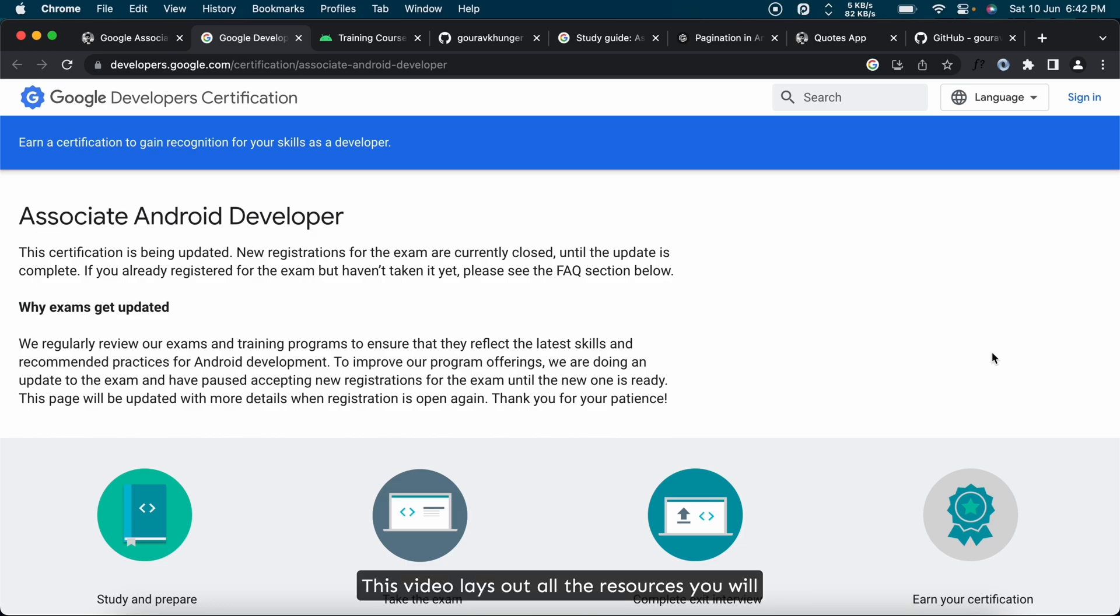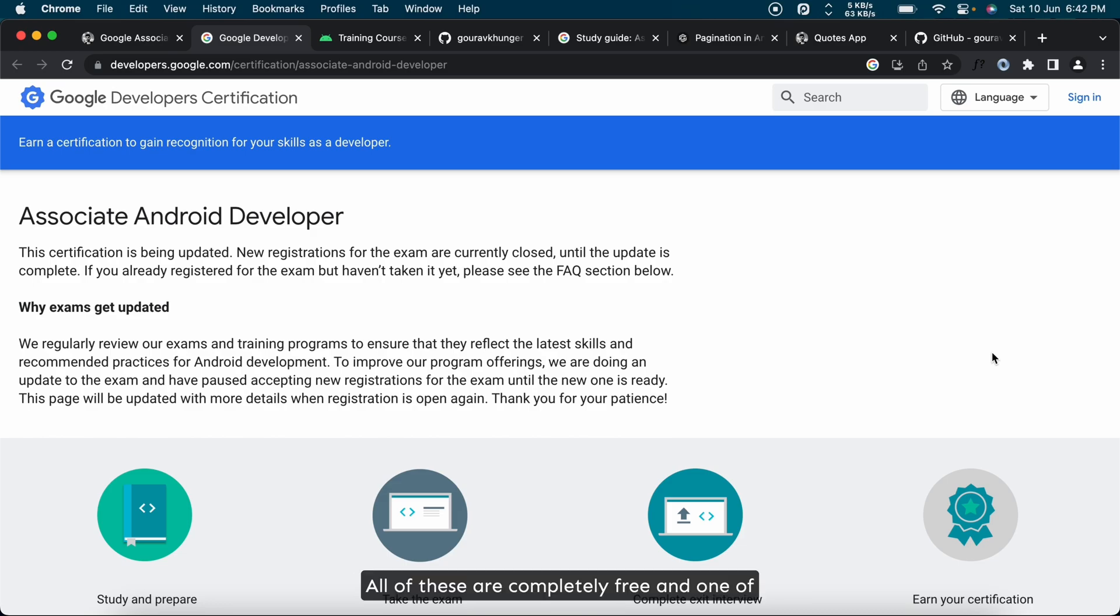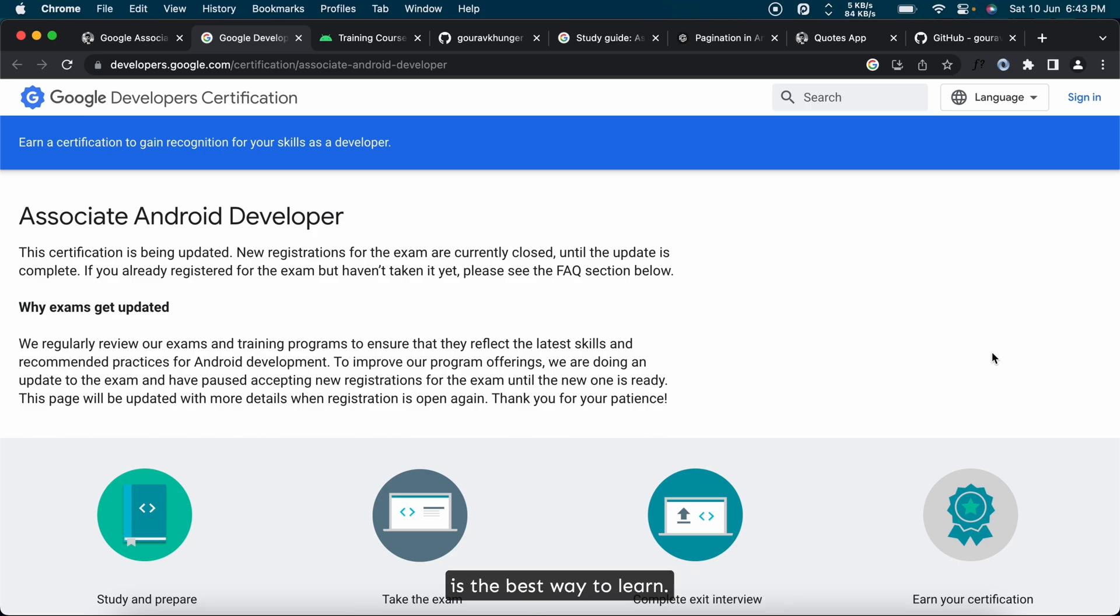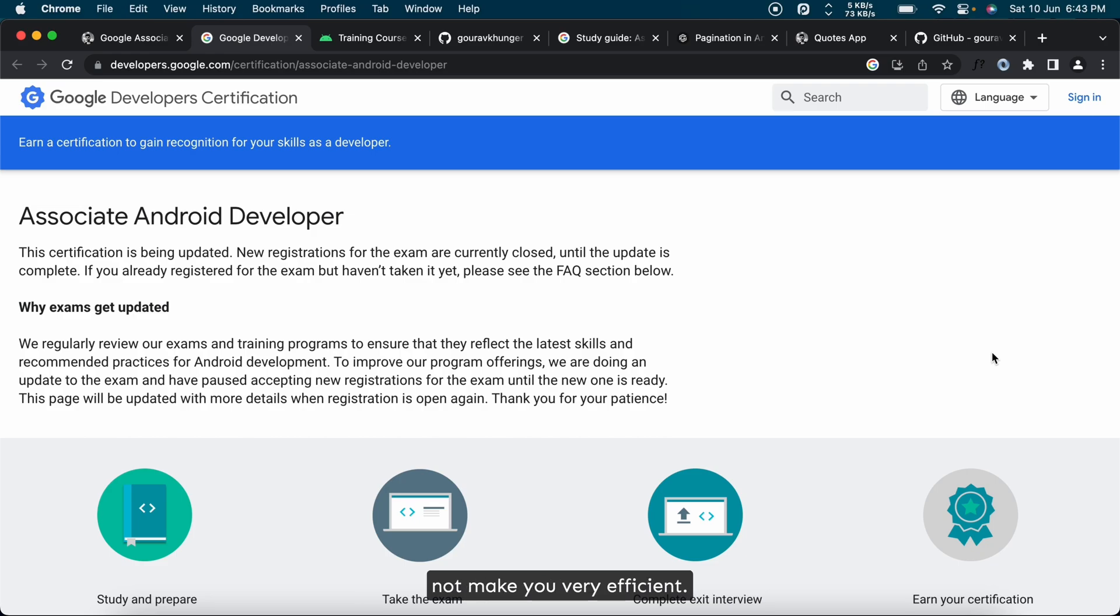This video lays out all the resources you will need throughout the journey. All of these are completely free and one of the best out there. But do note that most of them will be written format articles because reading documentation is the best way to learn. Video tutorials will just spoon feed you and not make you very efficient.